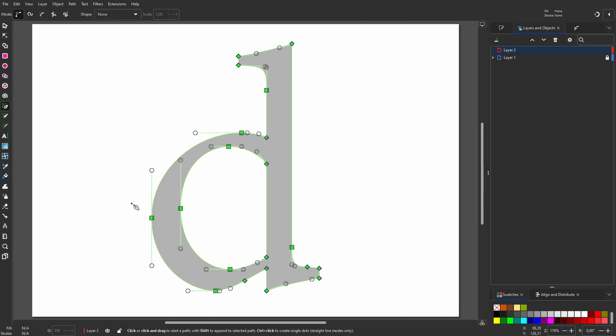To place the first point, I click and hold down the mouse. I now see a handle, or arm, that I can move around. When I press Ctrl, I can place the arm perfectly vertical. I will place the arm at the same height as in the example. Now I let go of the mouse and Ctrl.